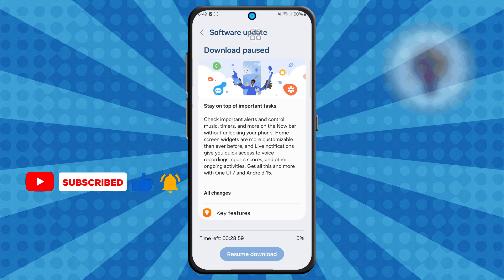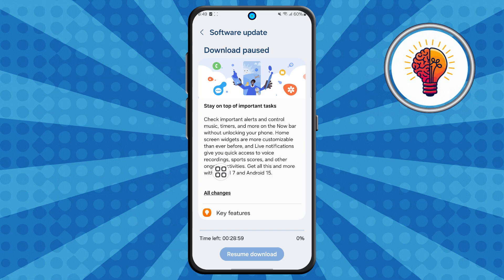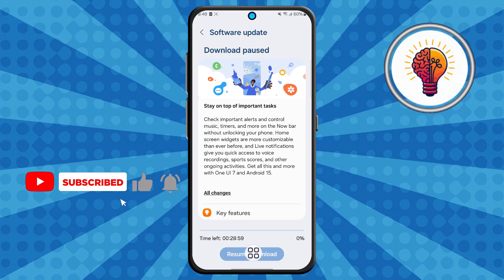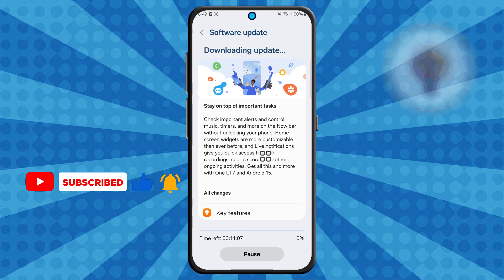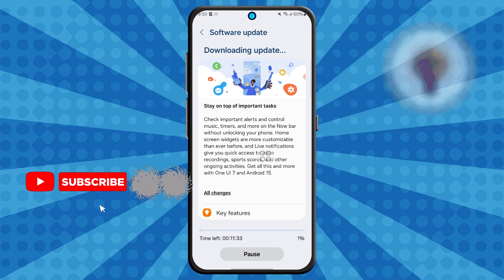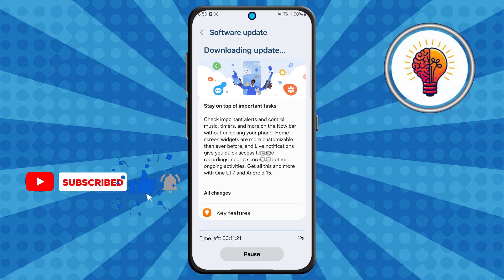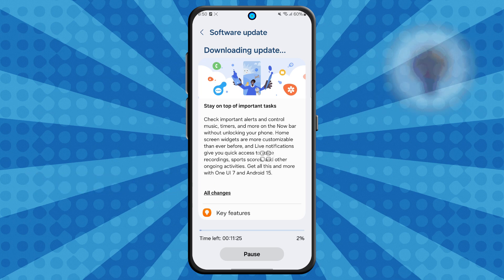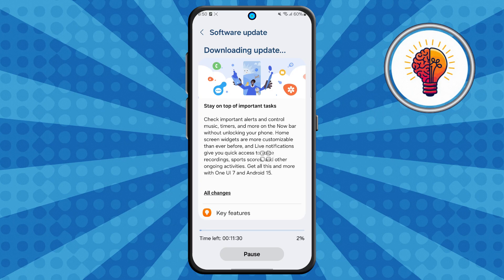Step five, the last and most important step: if the update is available, you'll see a download button. Tap it and your phone will begin downloading One UI 7. After the download finishes, your phone will prompt you to install. Confirm and let the phone restart. After that, follow the instructions. And that's it — you've now successfully updated to One UI 7.